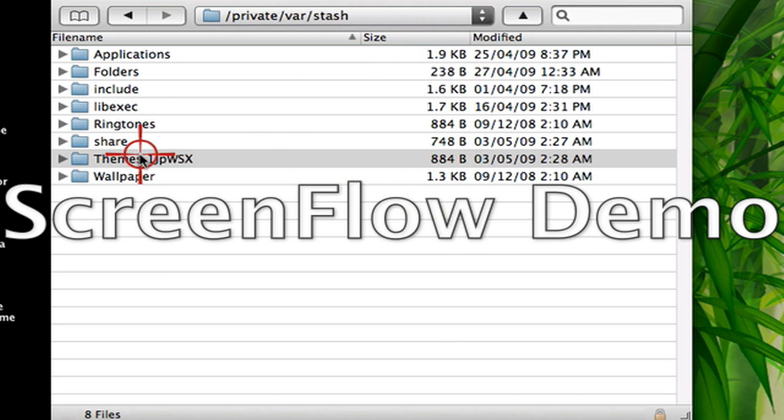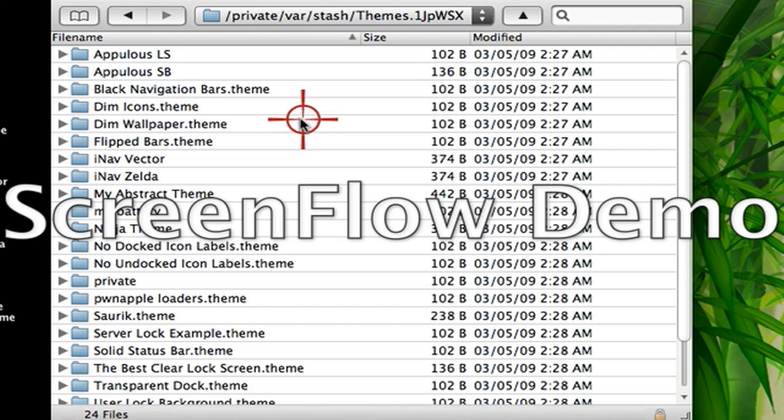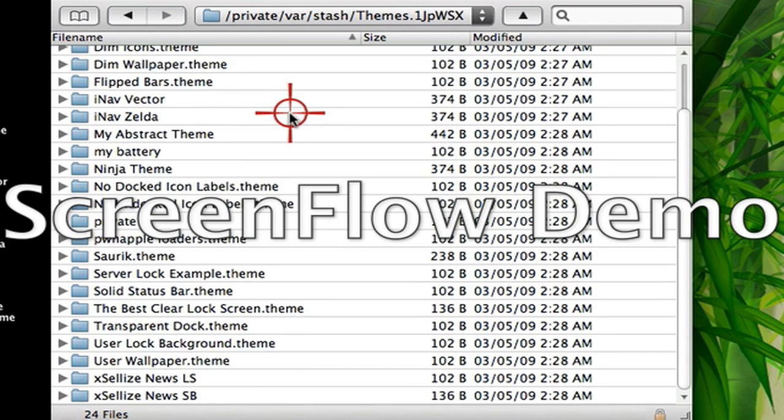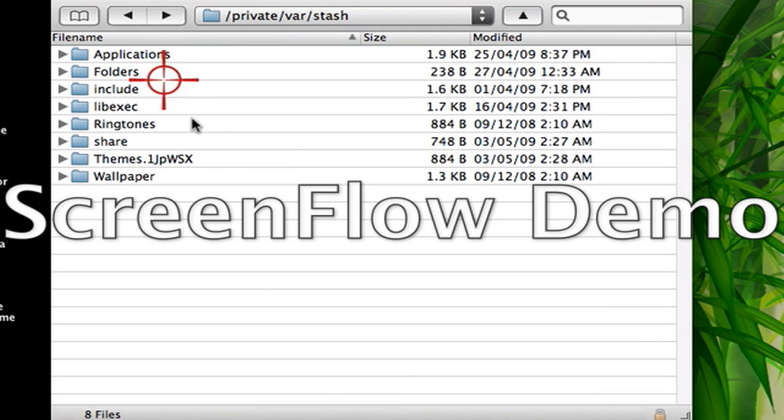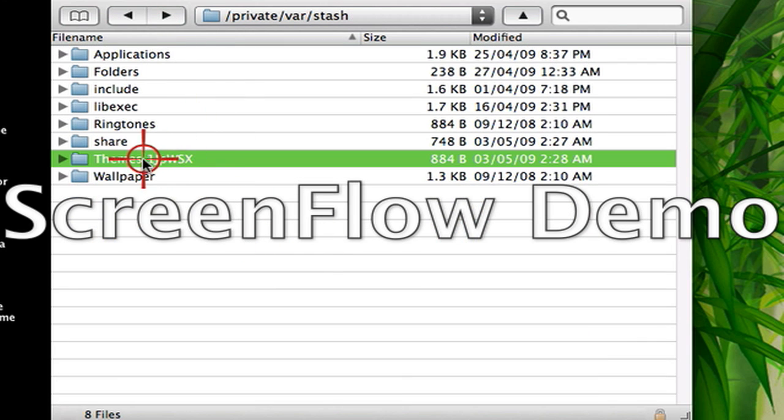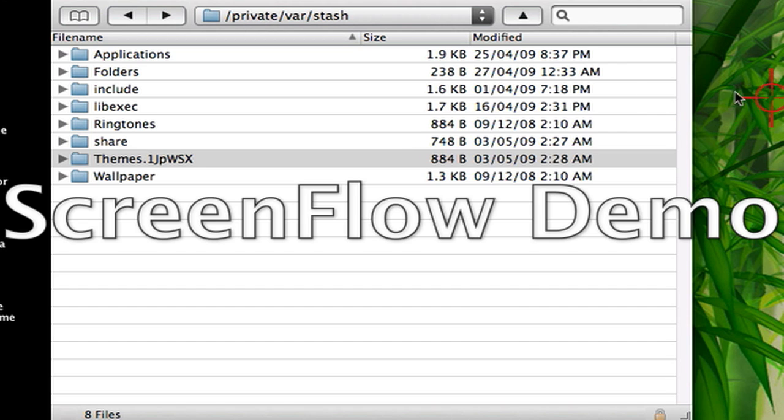Now that's for your themes. As you can see, these are all my themes that I have on mine. So that's how you save your themes. Drag the themes folder onto your desktop.